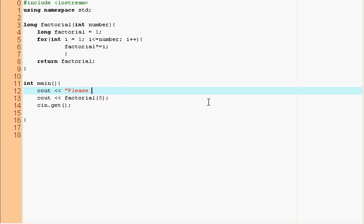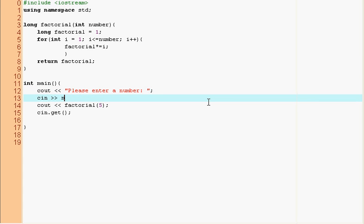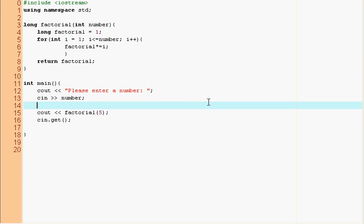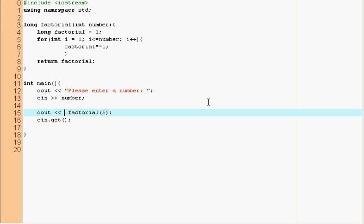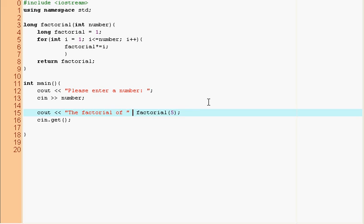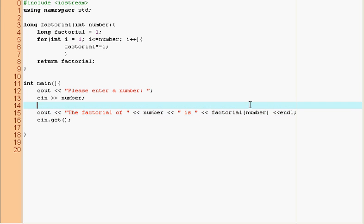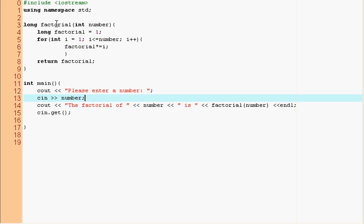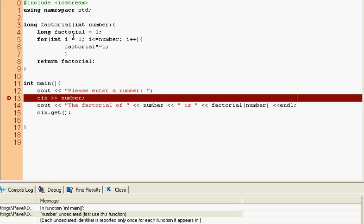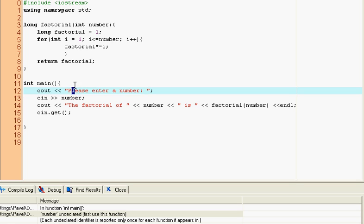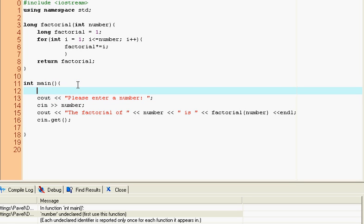So cout, please enter a number, cin number. And now you can cout the factorial of your number or of, let's put number, is number endl. So the factorial of number is factorial number. So since we have this function that calculates the factorial for us, we can just say this and of course I didn't declare number in the scope. So I'm going to declare int number.